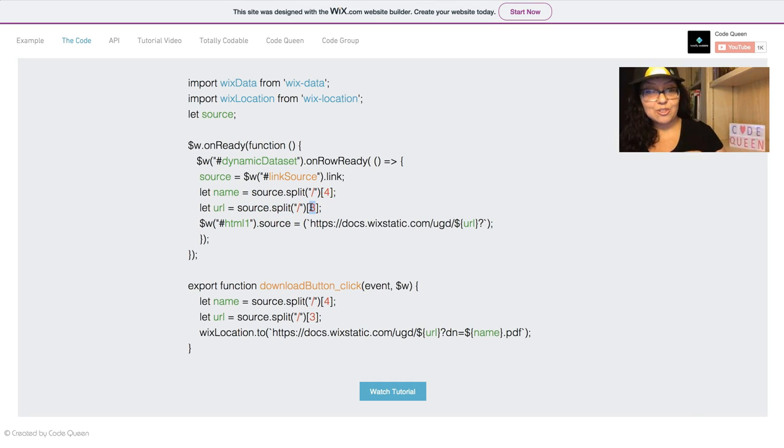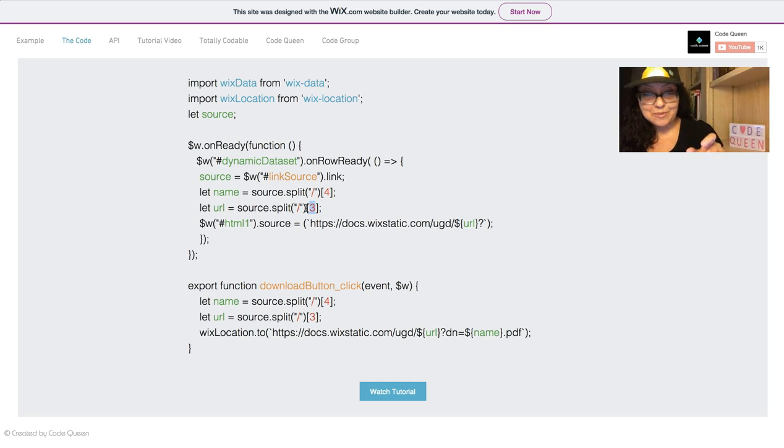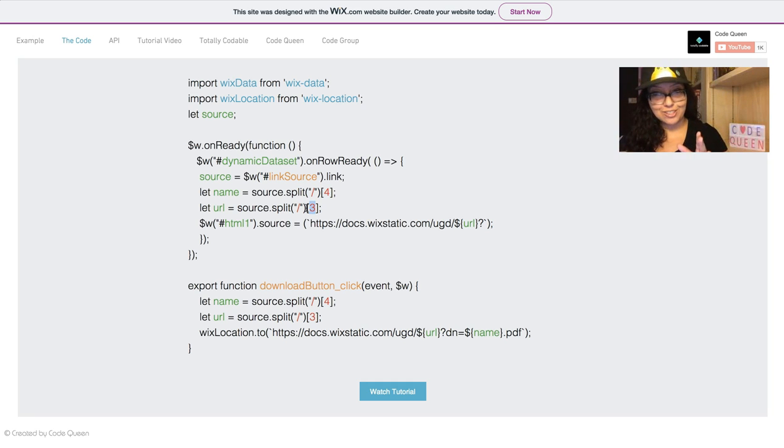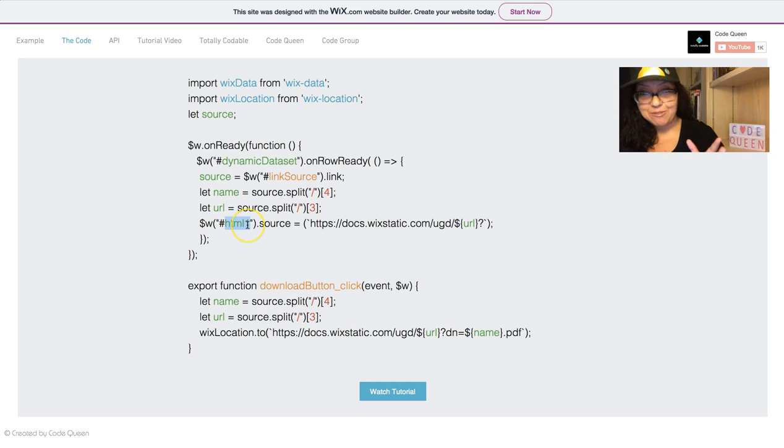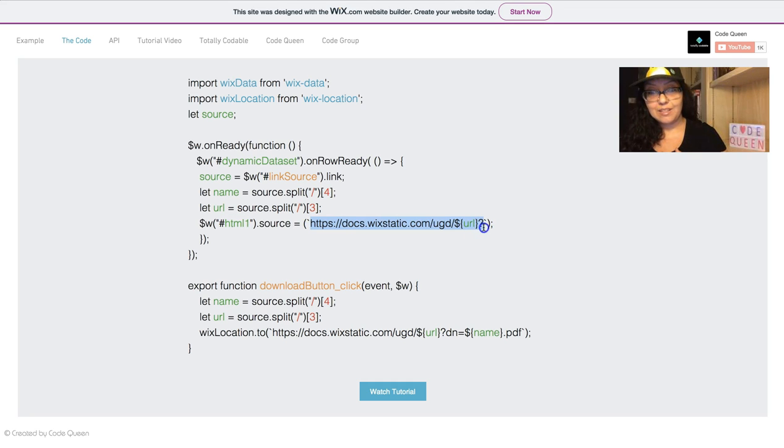This is actually the exact location in which the document is being hosted inside of the Wix static docs server. Then, the iFrame that I have in the middle of the page will be set to this exact source. This is the pattern in which you need to write it.